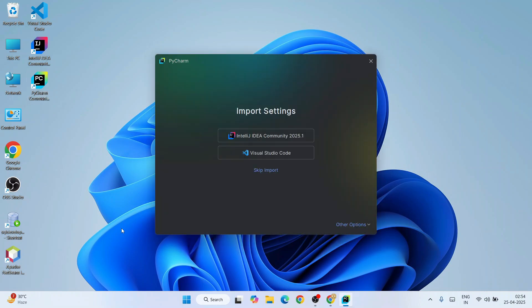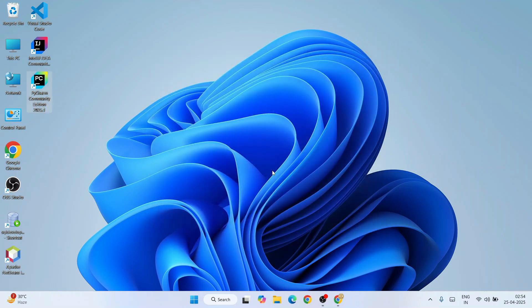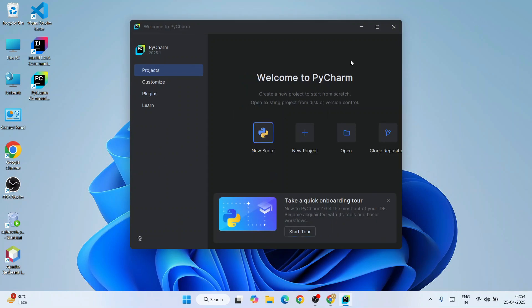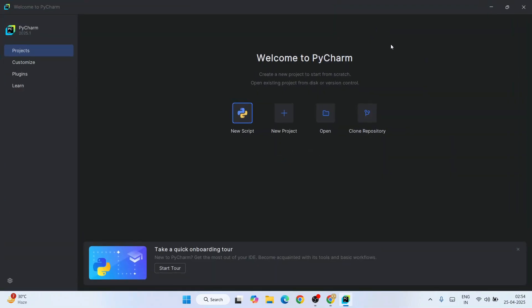PyCharm has launched. It gives you a couple of options - whether you'd like to import settings from IntelliJ IDEA that was previously installed, or from Visual Studio Code. I'm going to start from scratch, so I'll click 'Skip Import' and just launch PyCharm. Let's maximize it.